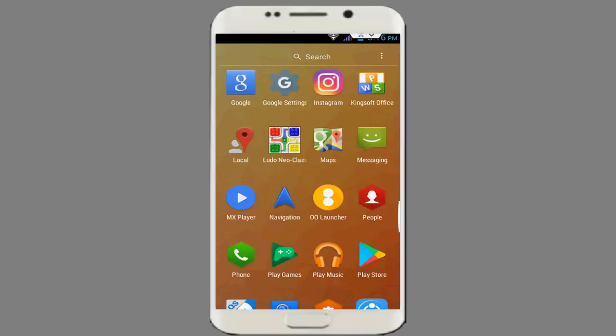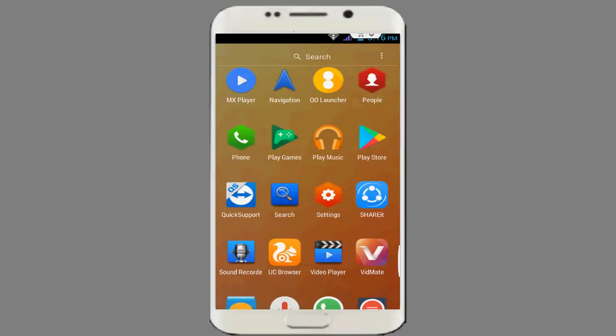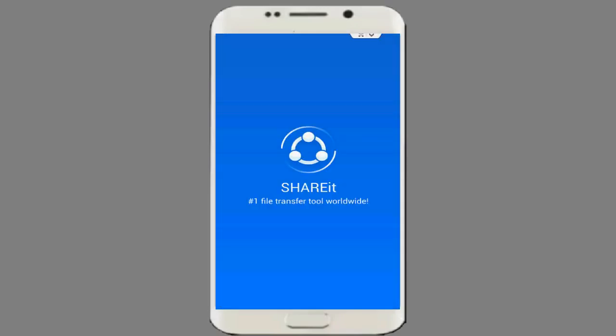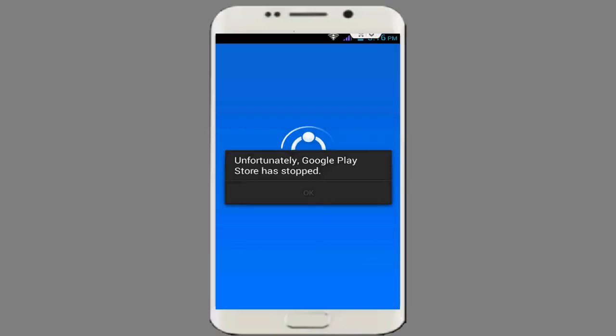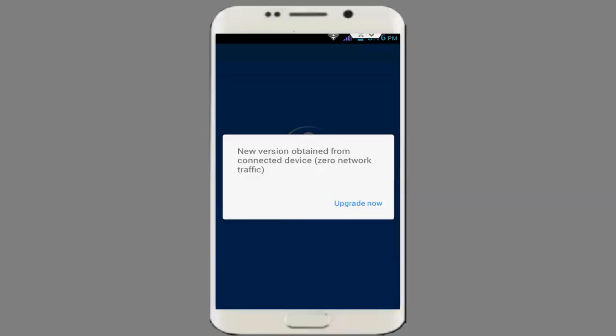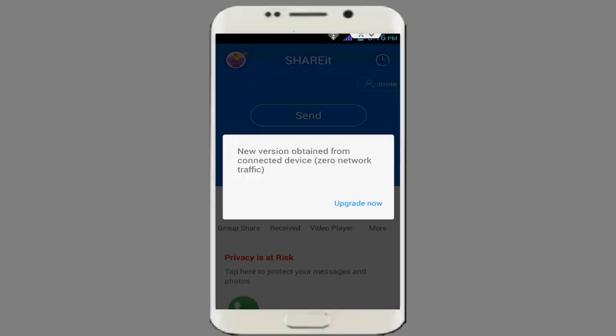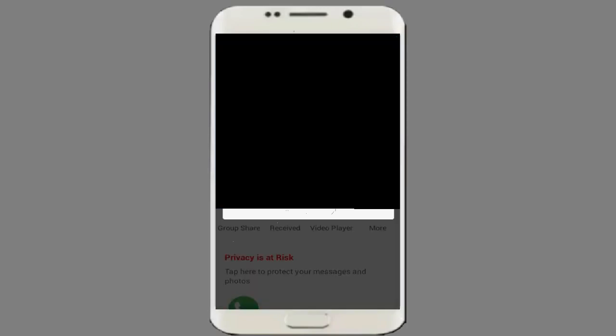You can see my ShareIt is here, so I am going to open this. Hope this problem is fixed now. This is a very simple and easy step to fix 'Unfortunately ShareIt has stopped' on your Android smartphone. You can see my ShareIt application was opened successfully.